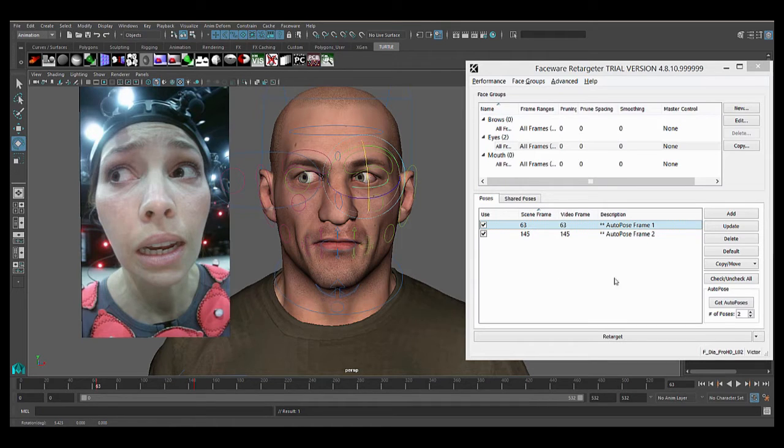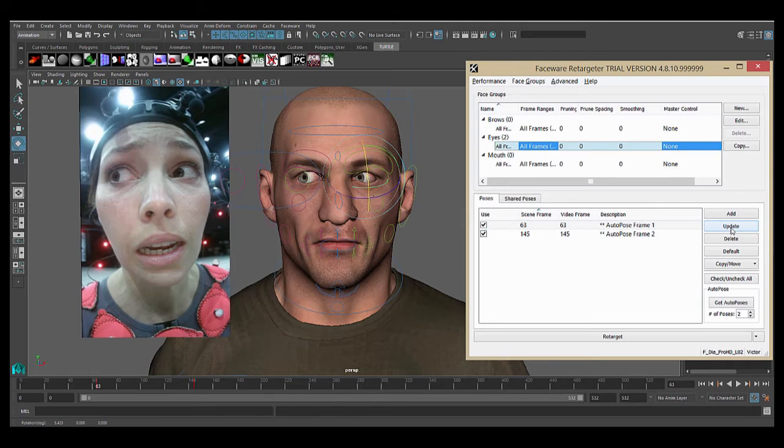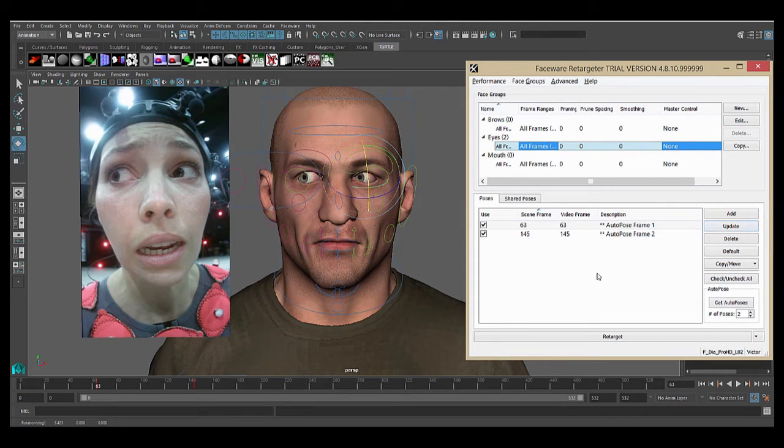Now that we're satisfied, we're going to go over to the plugin, make sure our pose that we're working on is selected, and press the update button. Pressing update is essentially how you store your pose in the project. Perfect.